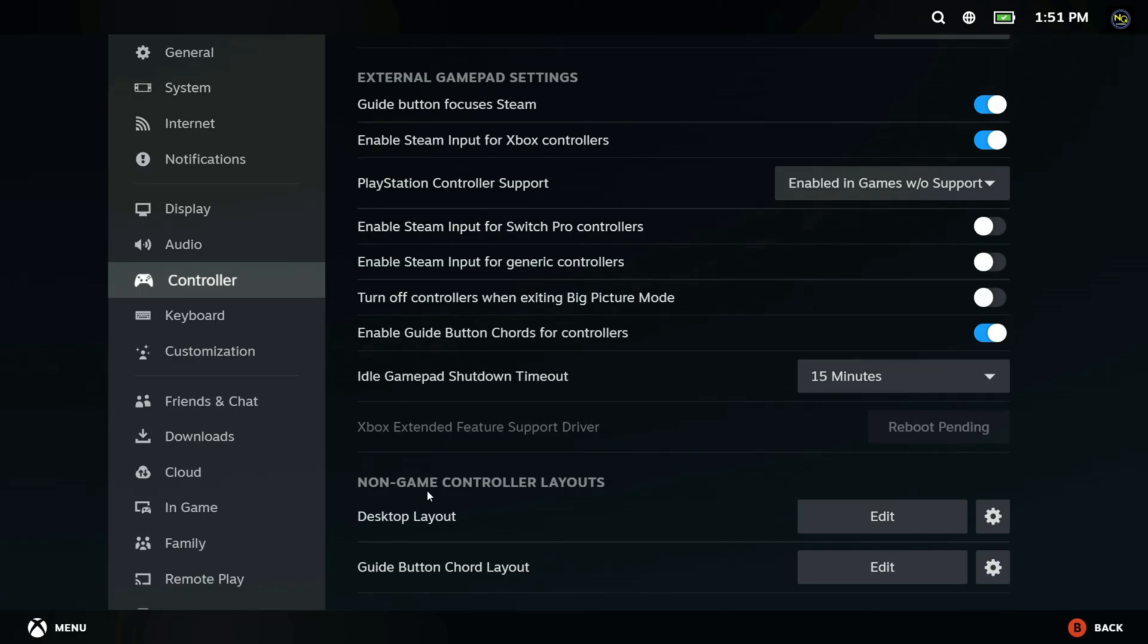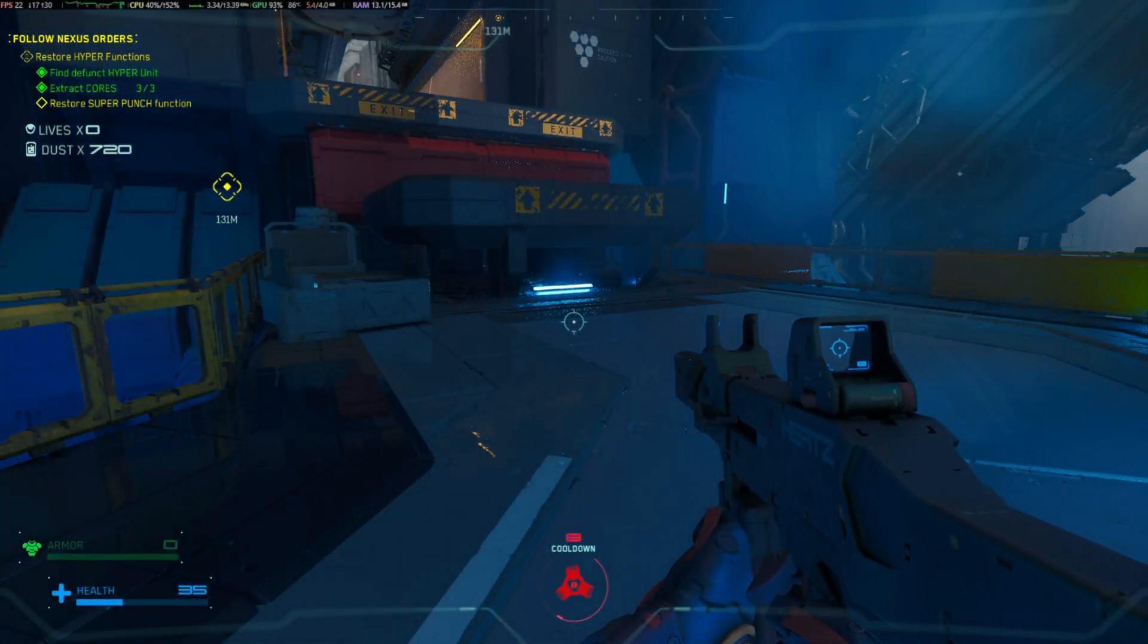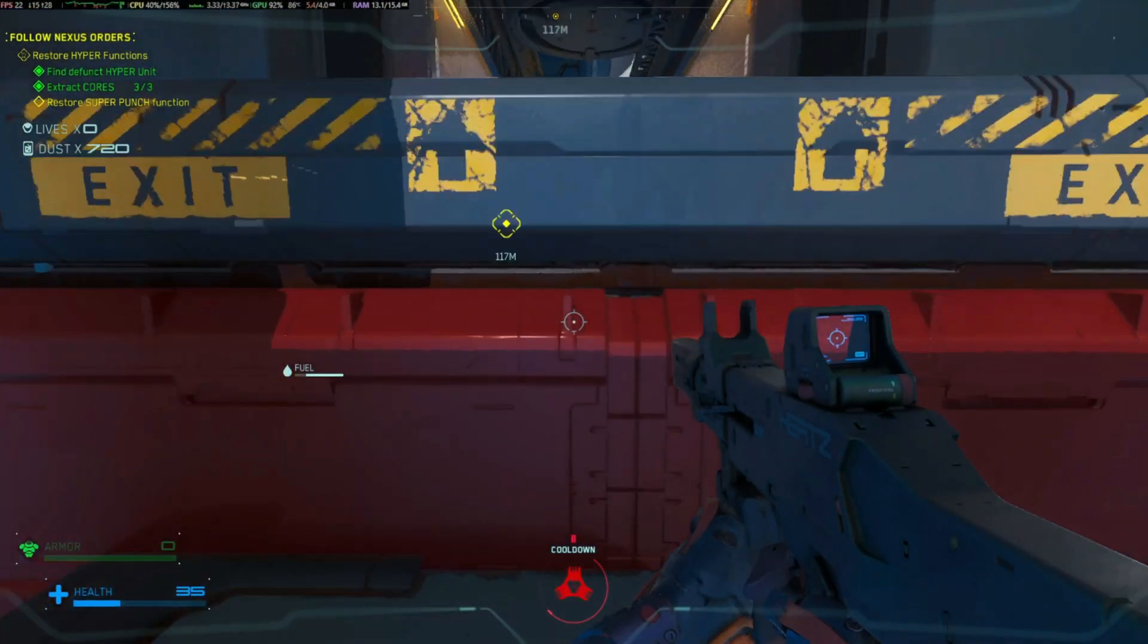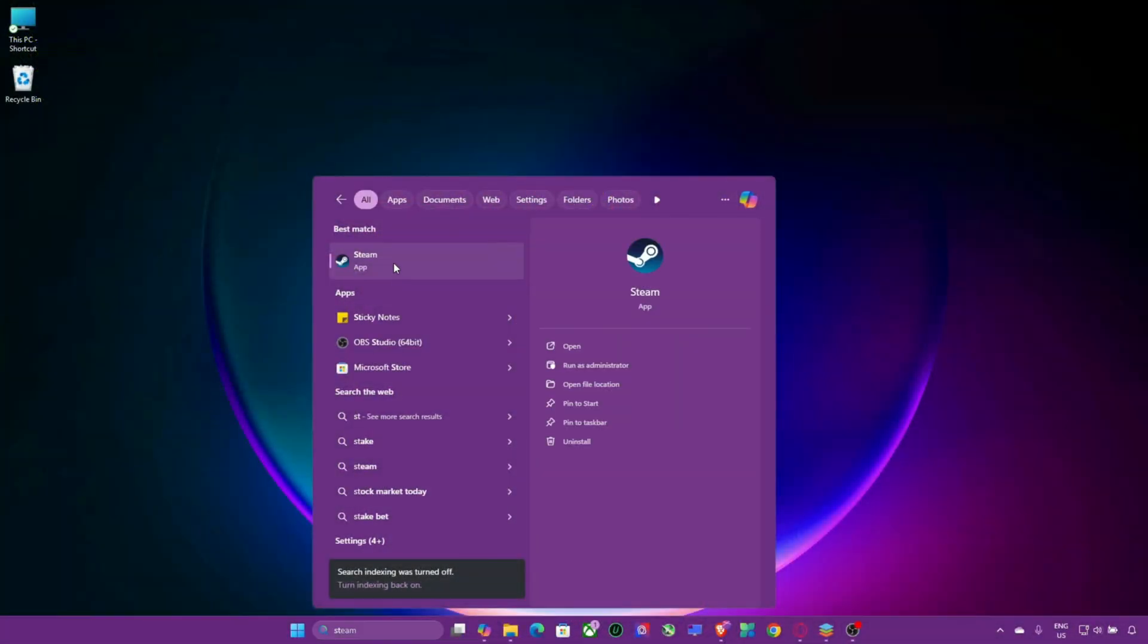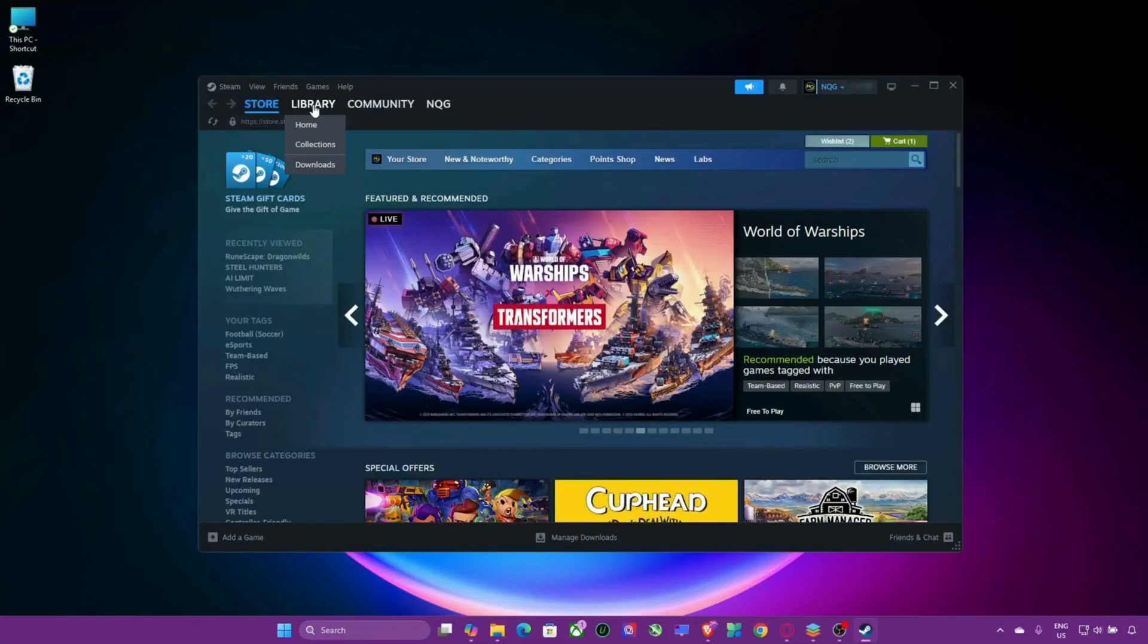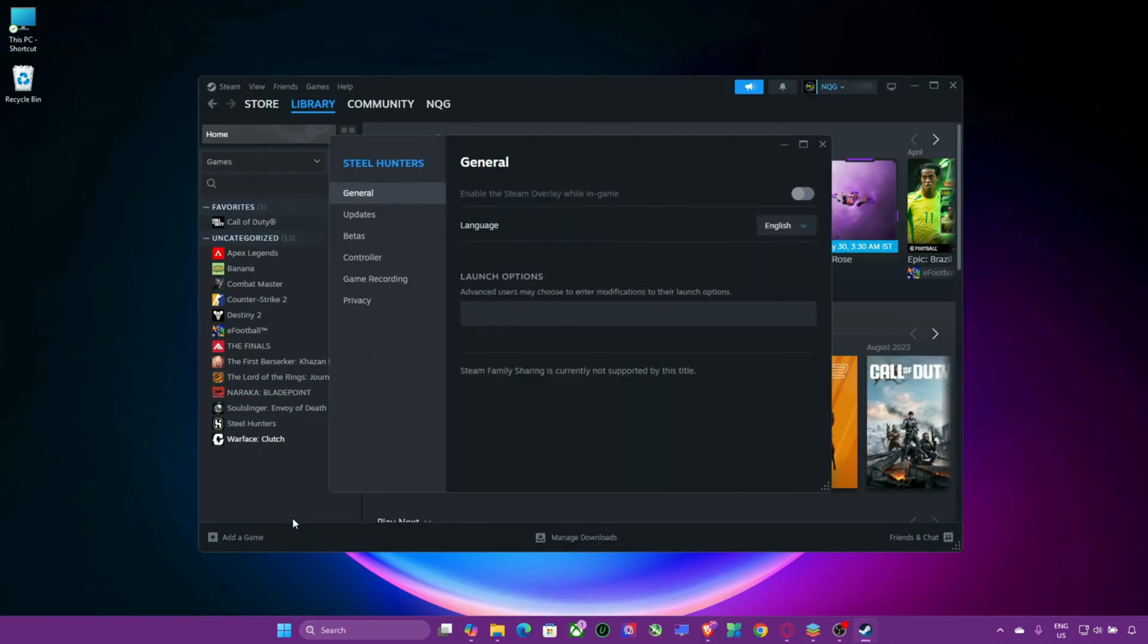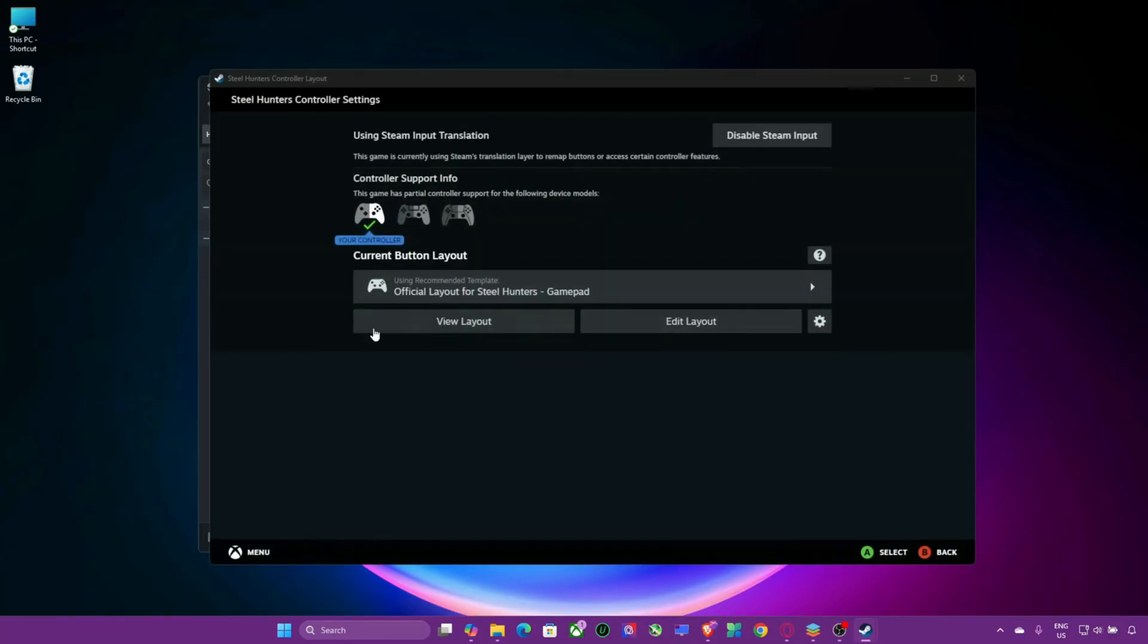Step 3: Disable Steam input for the game. Some games have issues with Steam input overriding native controller support. To fix this, open your Steam library. Right-click the game. Select Properties. Go to the Controller tab. Under Override for the game, choose Disable Steam input. This allows the game to use its own native controller support instead of Steam's.